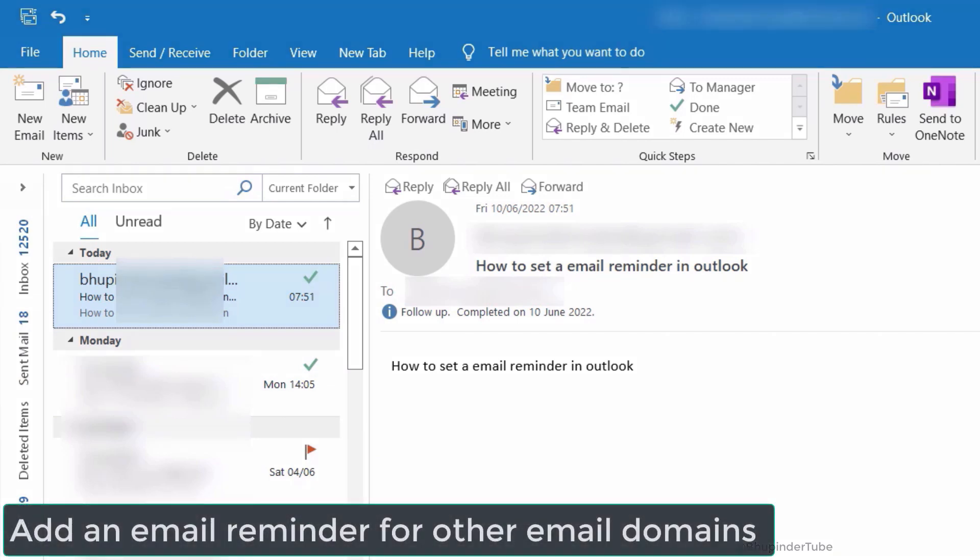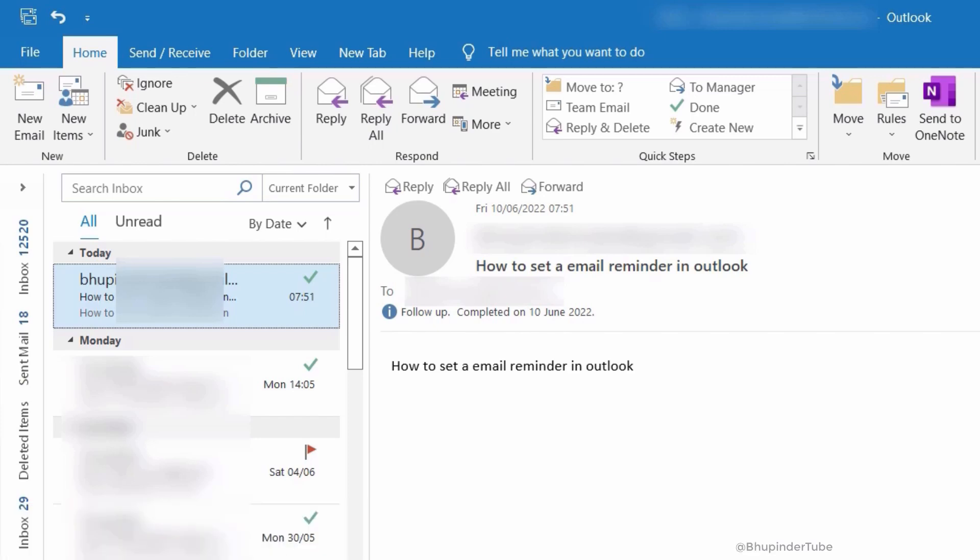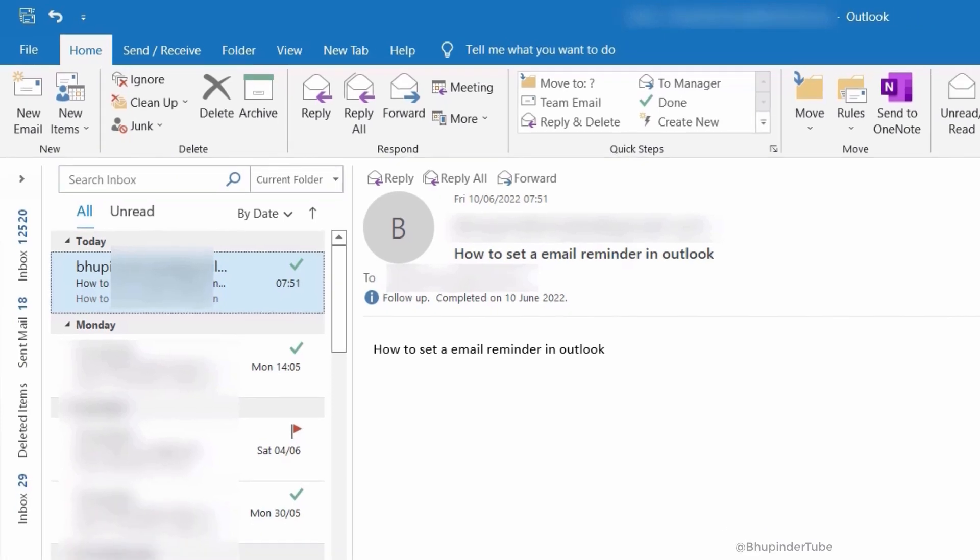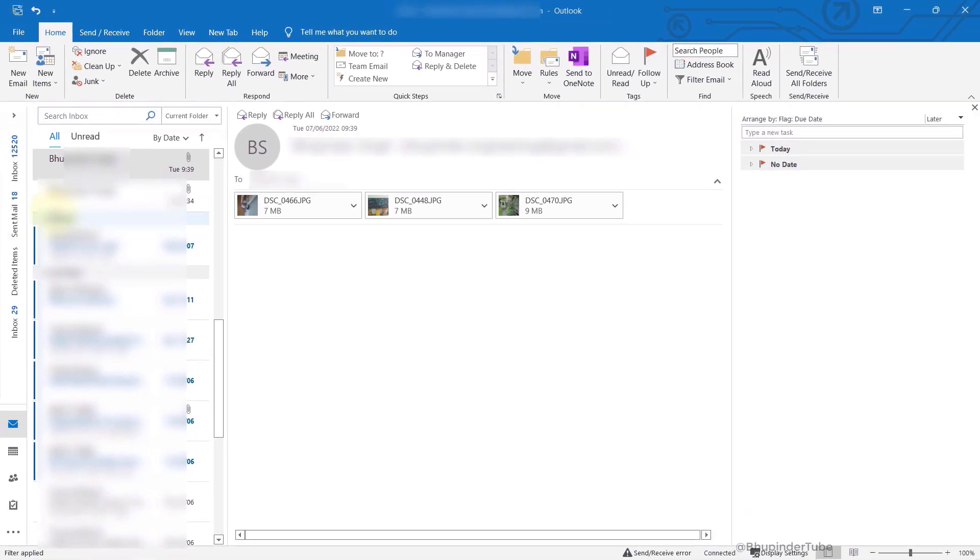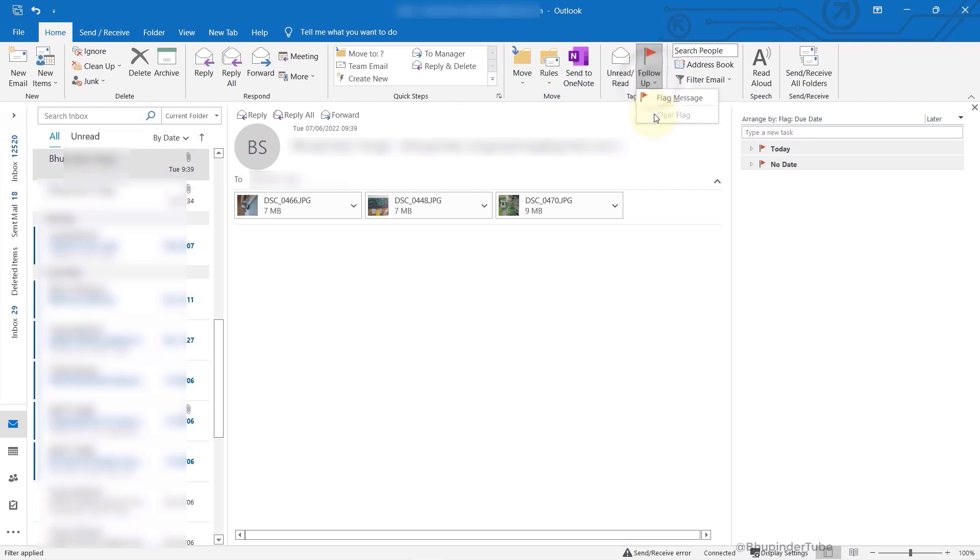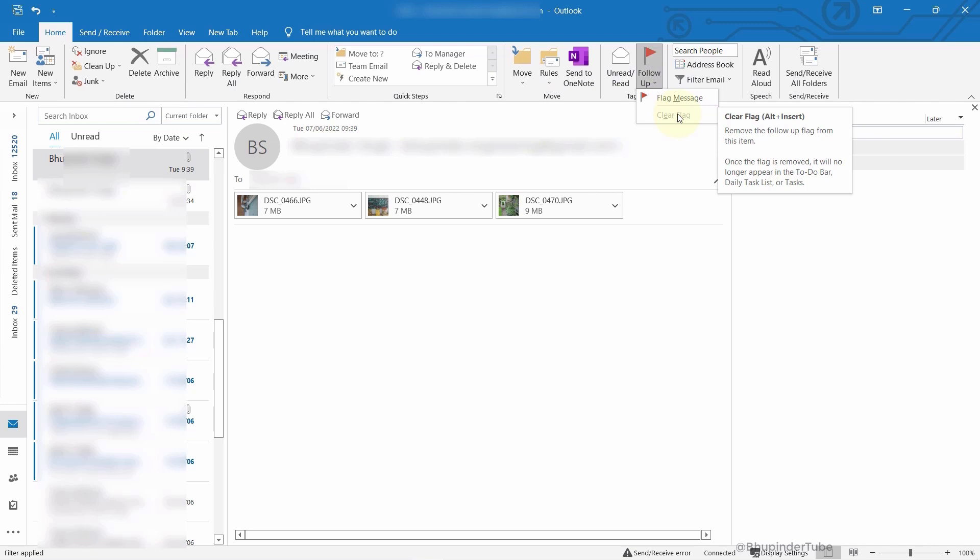Adding email reminders is easy when your email provider is Outlook or Hotmail. But if your email provider is, for example, Gmail and you view it in Outlook, then if you go to Follow-up here, you can see that you can't easily add a reminder, even though you can still add a flag to that email.